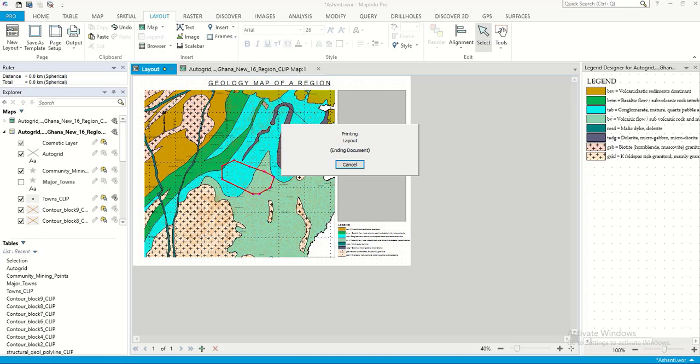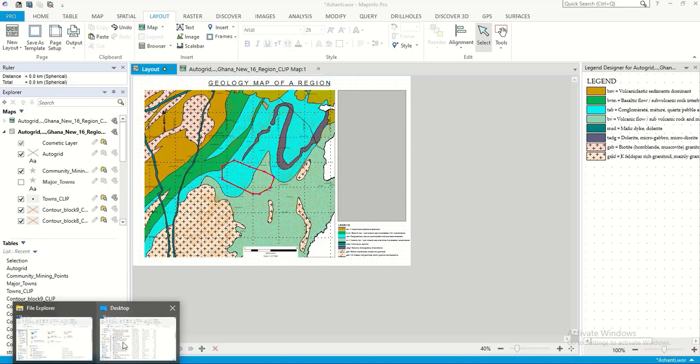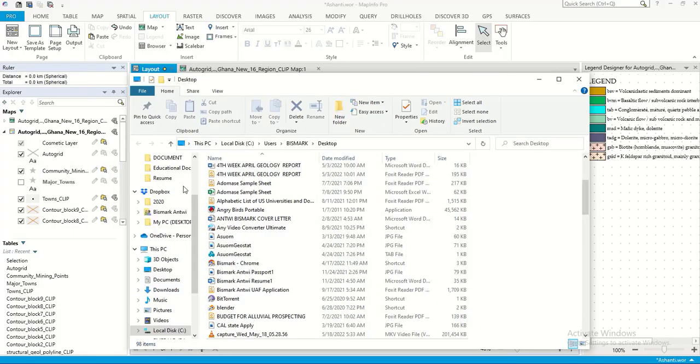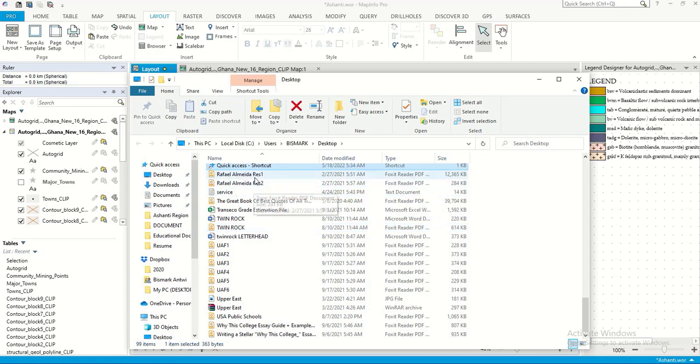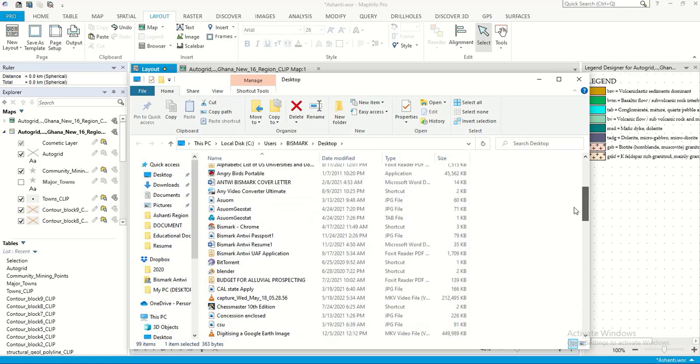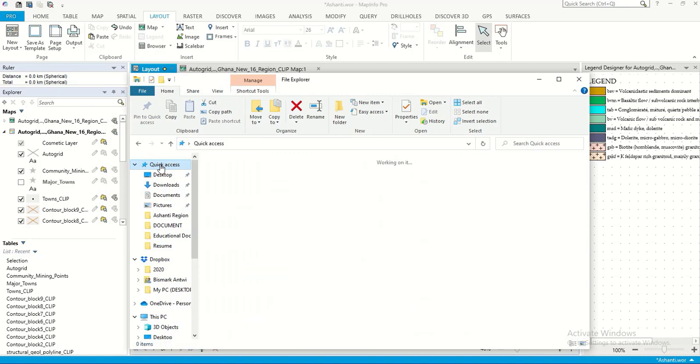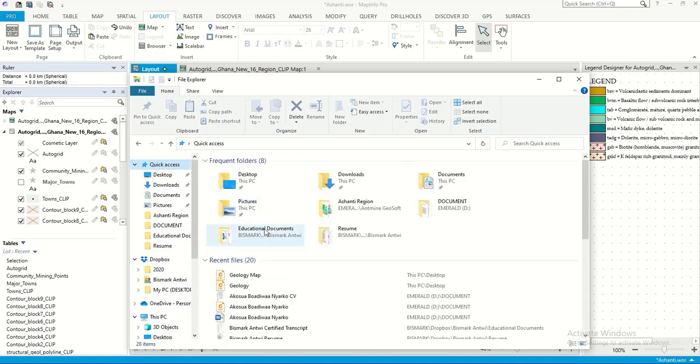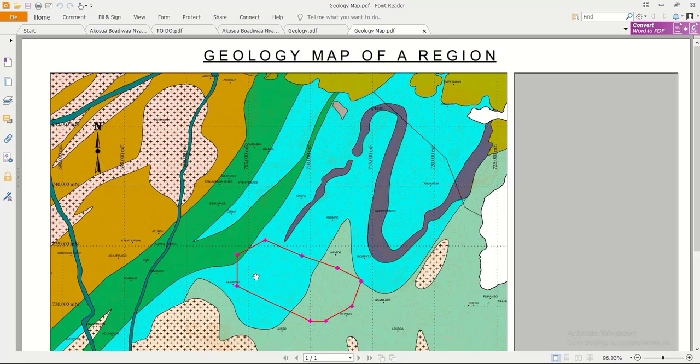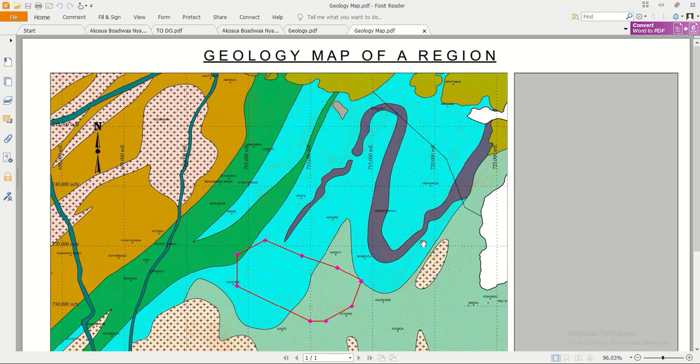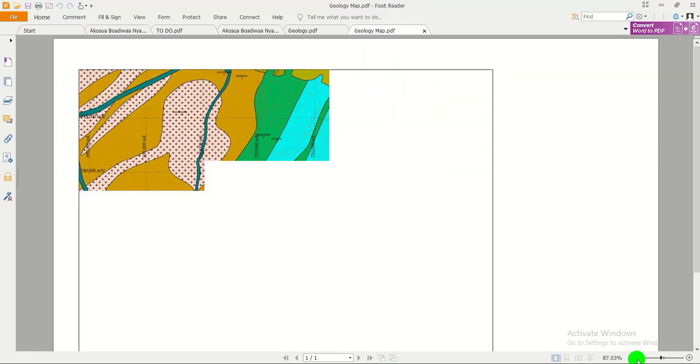Now it's printed out. Double click on this. So this is the map we just created.